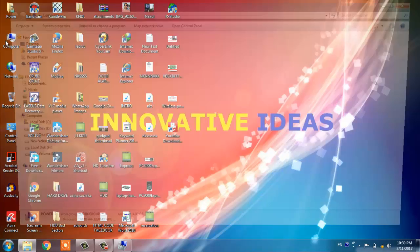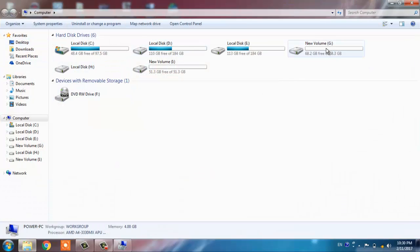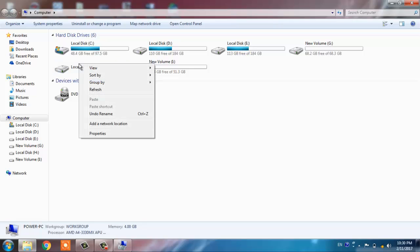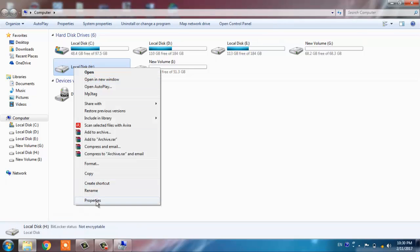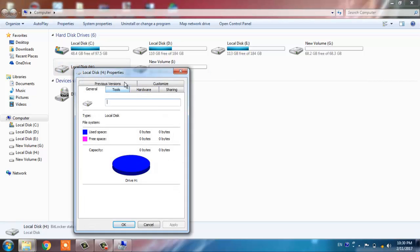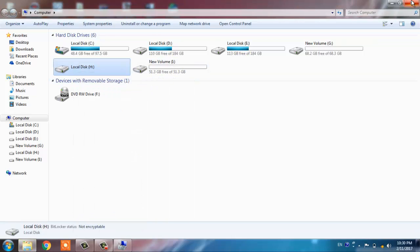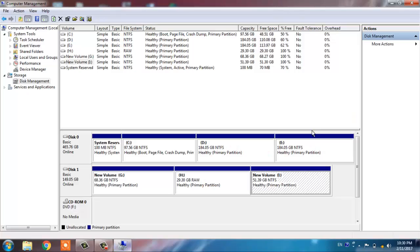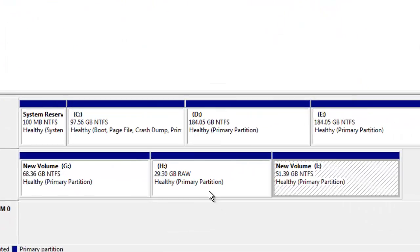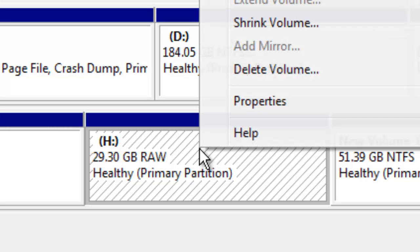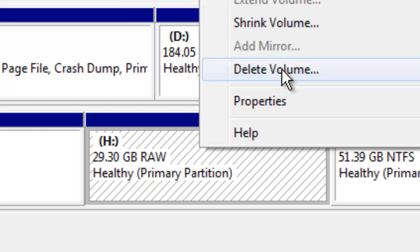Here we go. So this partition and this partition is usable, G and I. Let us see in the G and I, and here we are getting that H drive is also shown, but it is of no use because it is having bad sectors and we have not formatted yet. So let us do one thing: just right-click on this bad sector partition and delete this volume.